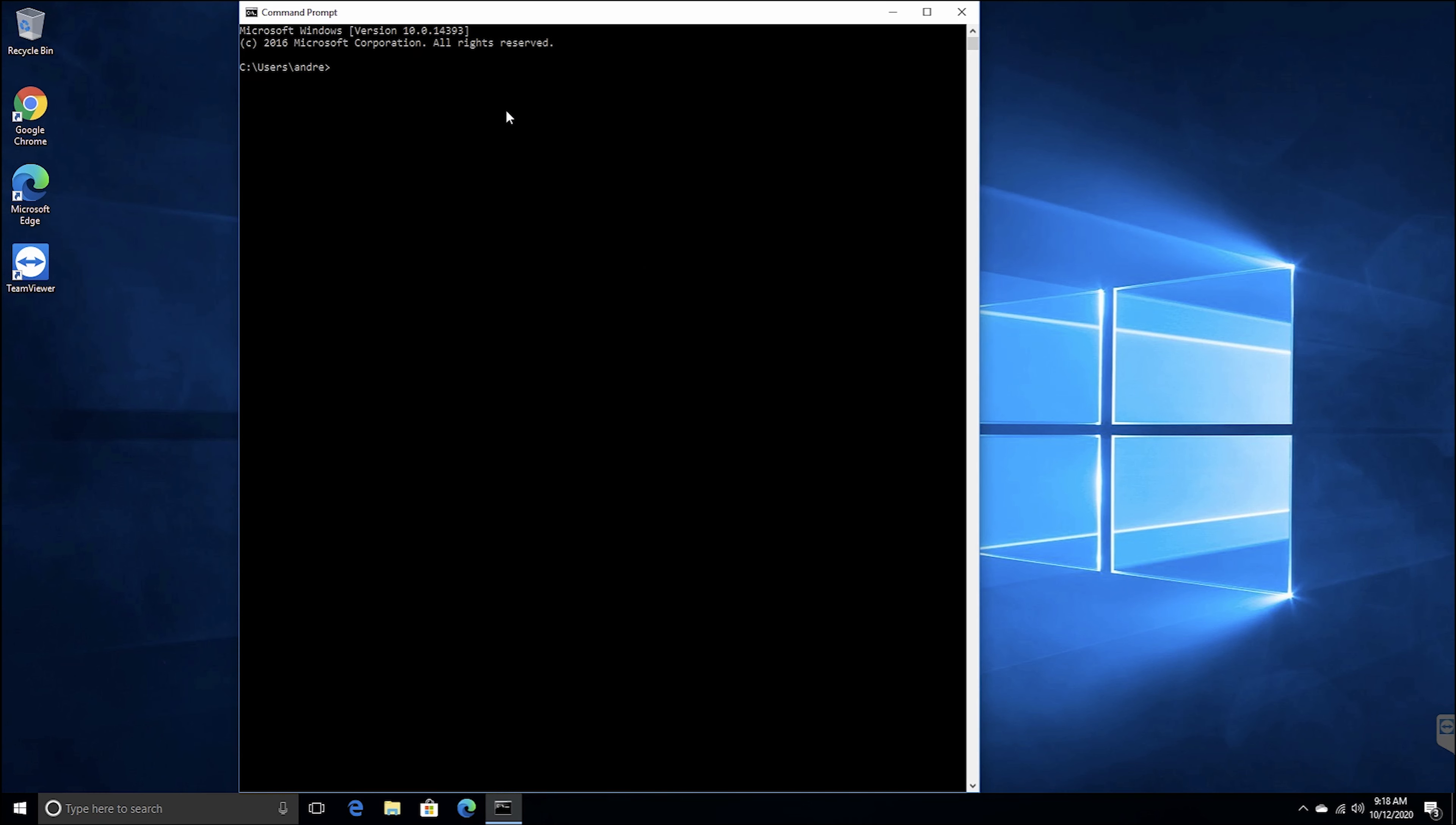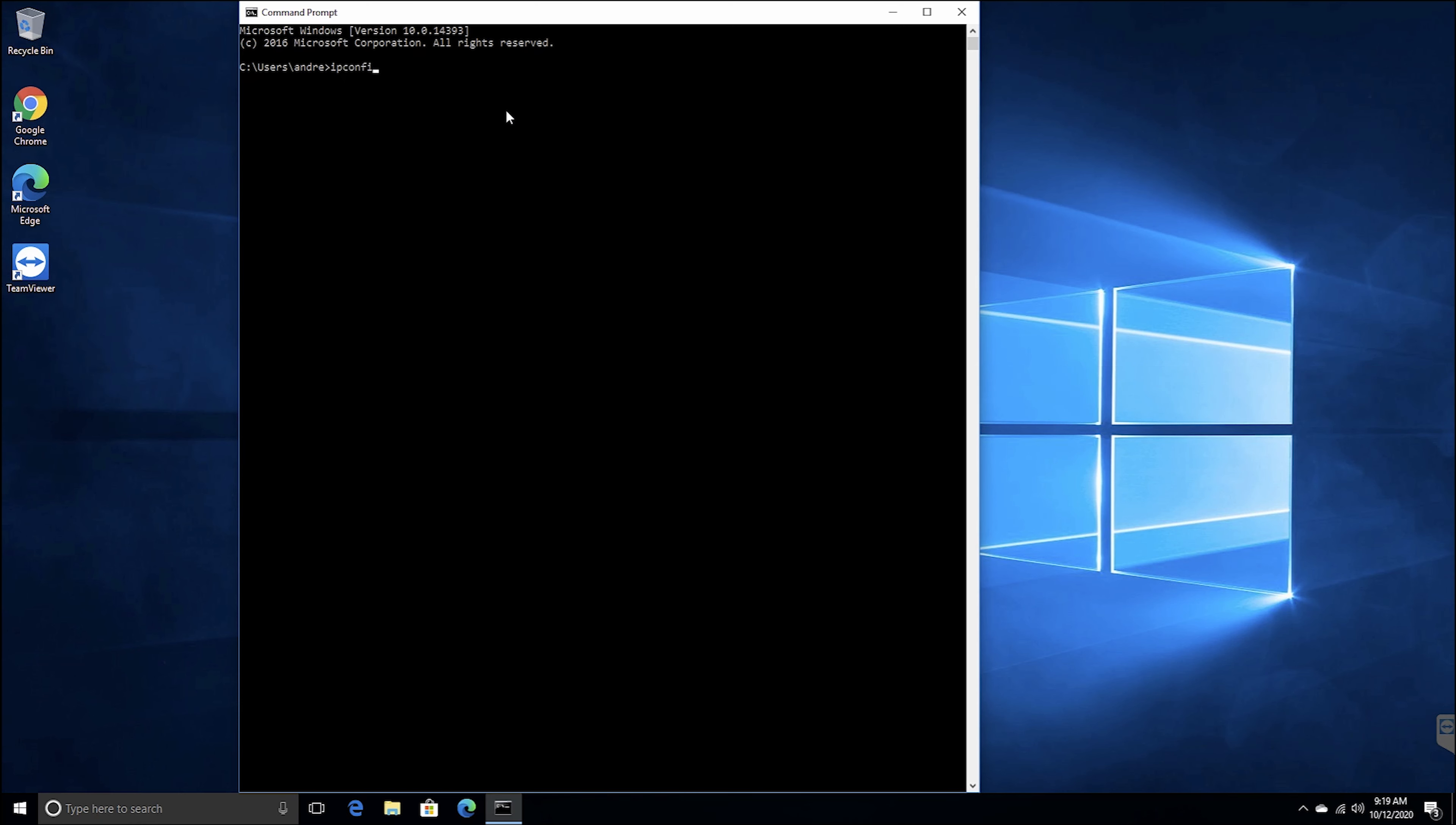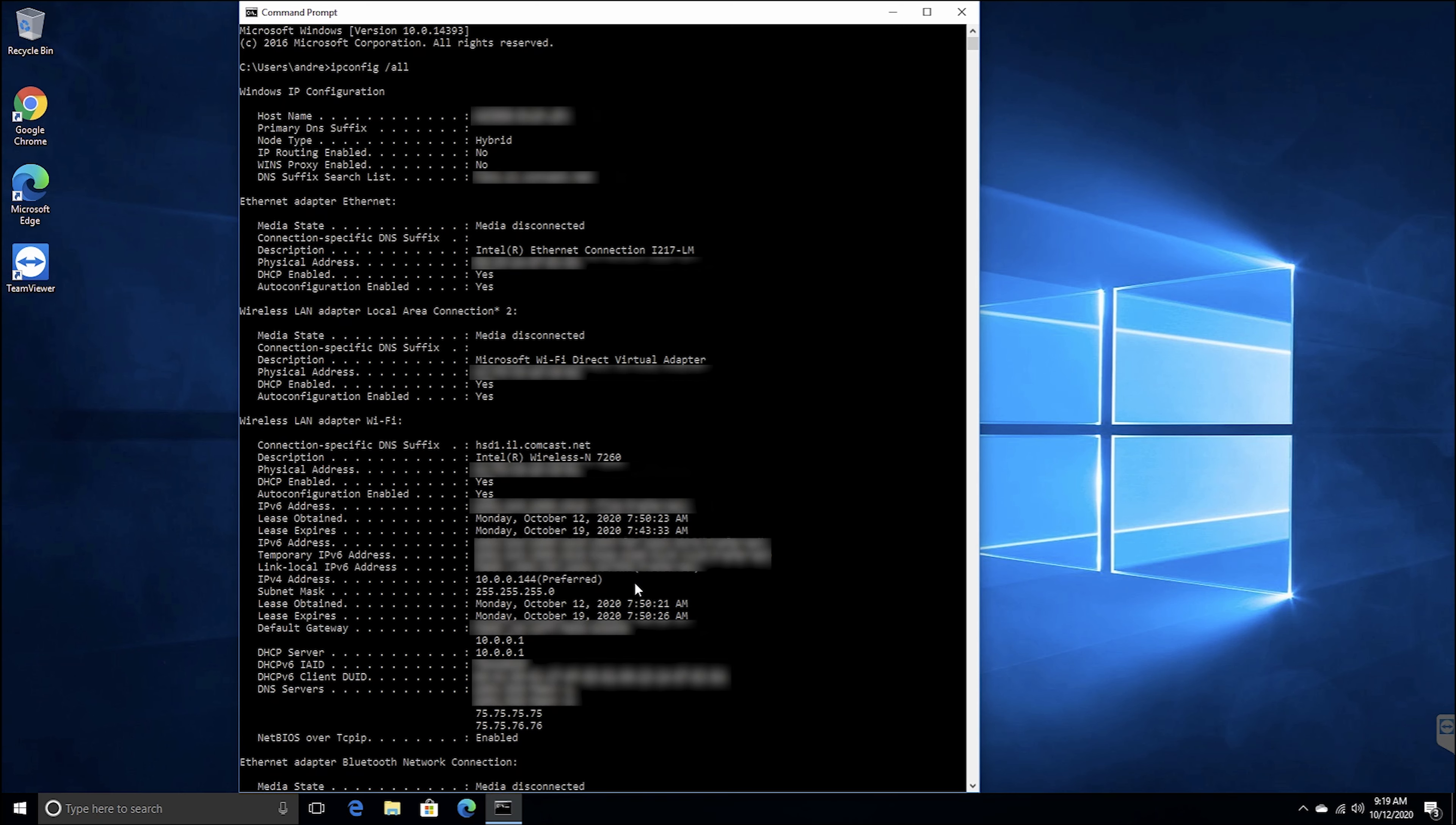For a more detailed report though, instead of just typing ipconfig, type ipconfig space forward slash all. This command will return a much more detailed summary, including DNS servers and a lot more.